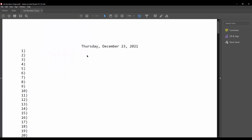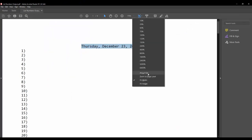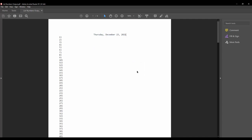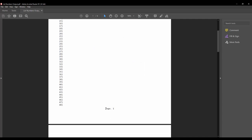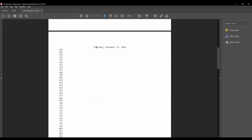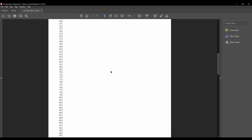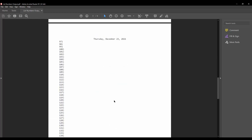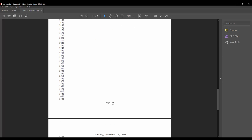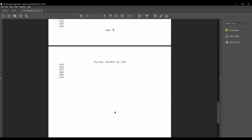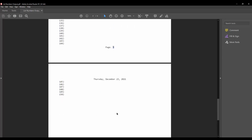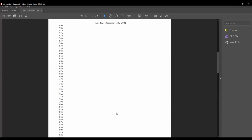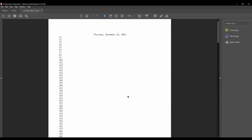And let's go ahead and open this PDF that we just created, list number output. So here you can see in the header section, here's the date. And if we scroll down, here's page one. Again, the date.